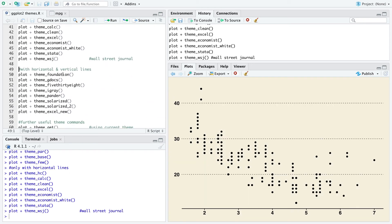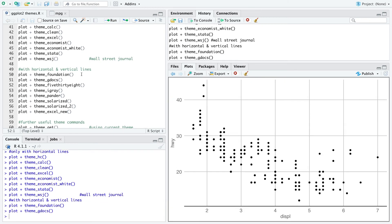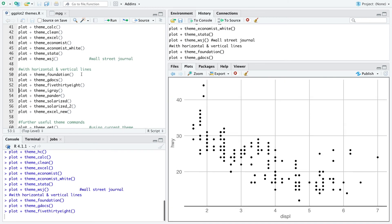There are also themes with horizontal and vertical lines, and here you have several options. I'll just quickly go through them so you can see the plots.